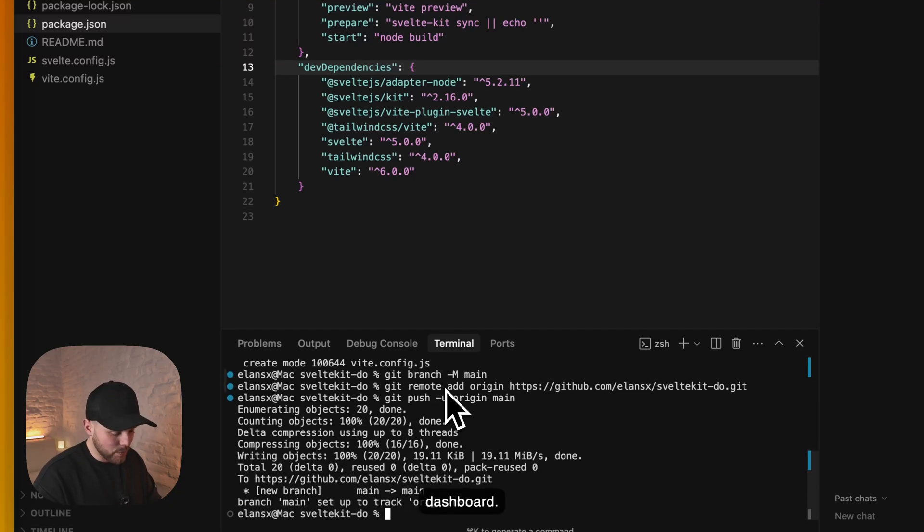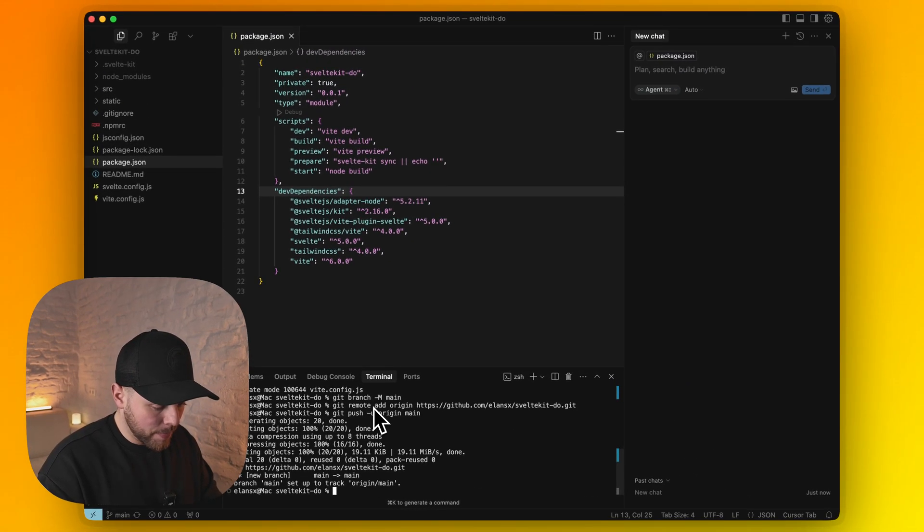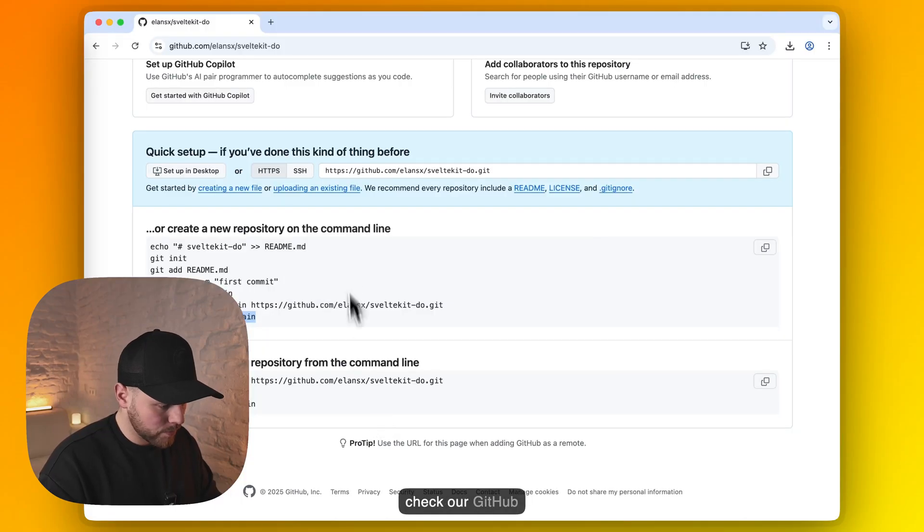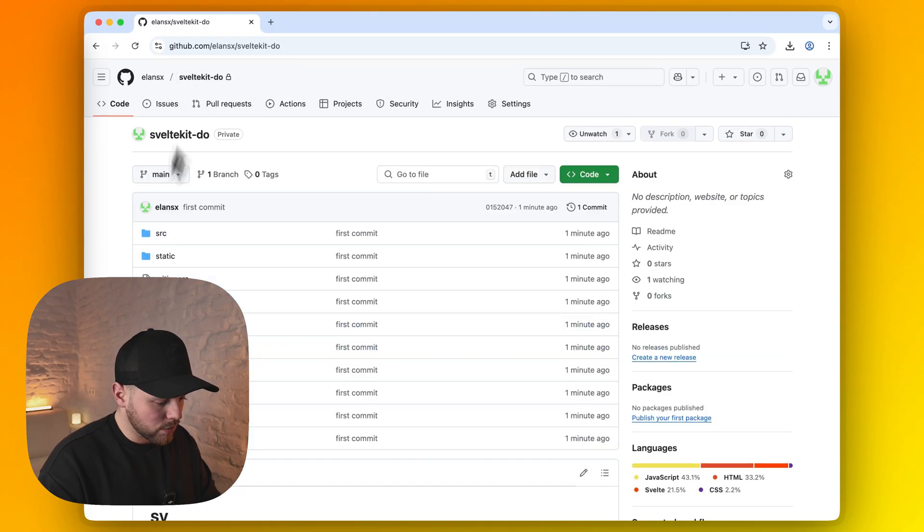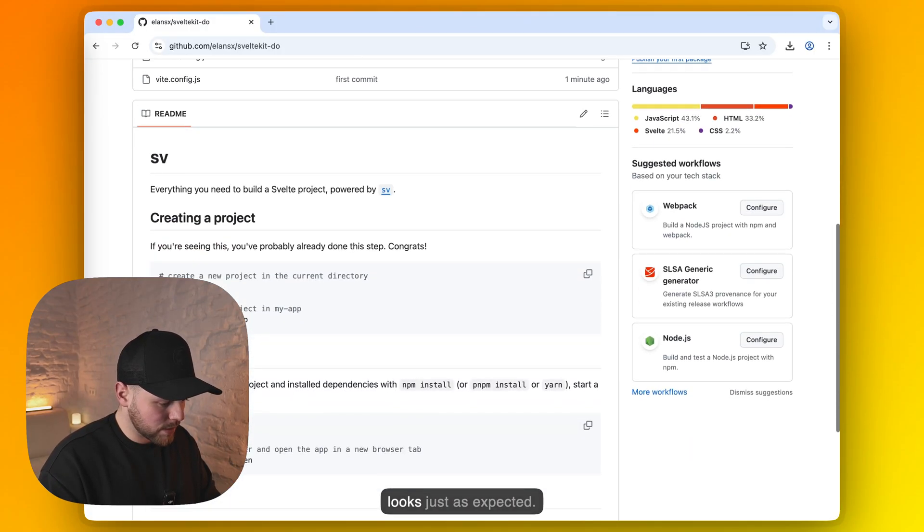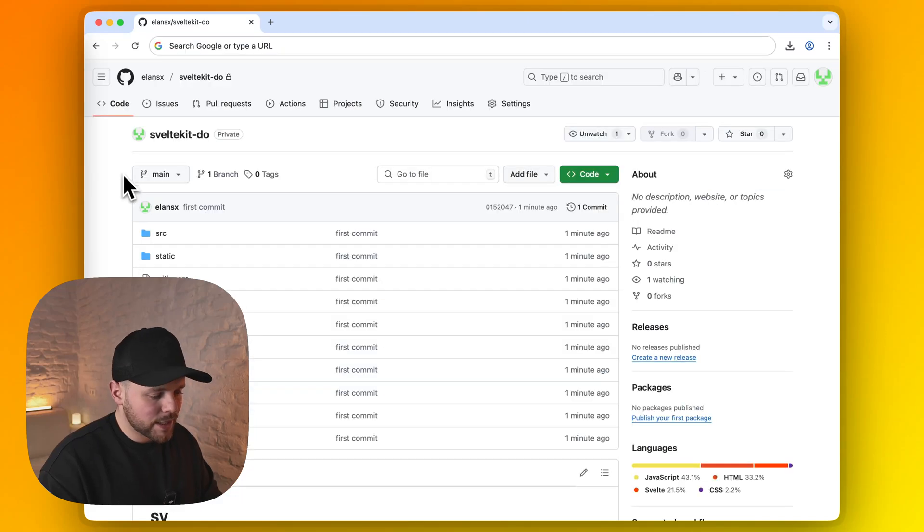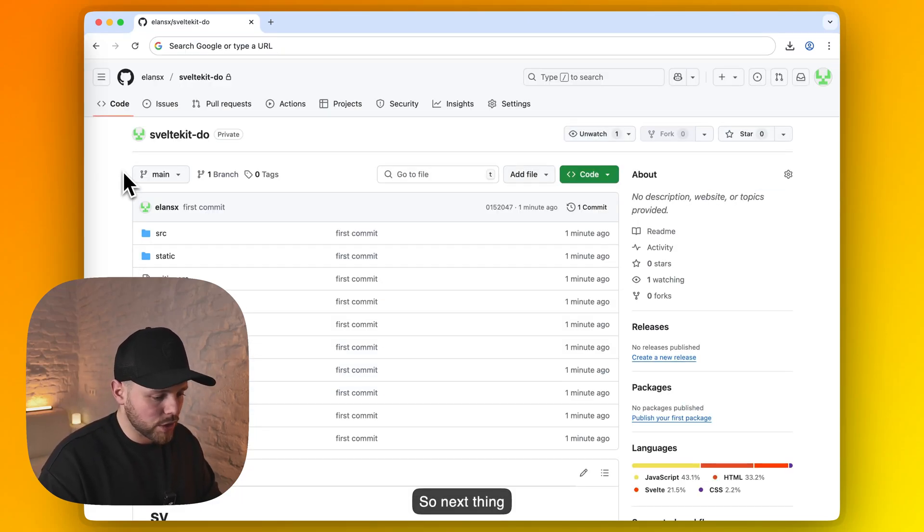It looks like everything went successful. Let's check our GitHub dashboard. Everything looks just as expected. So next thing we need to do is head to our DigitalOcean dashboard.